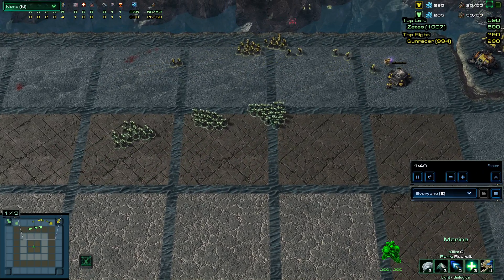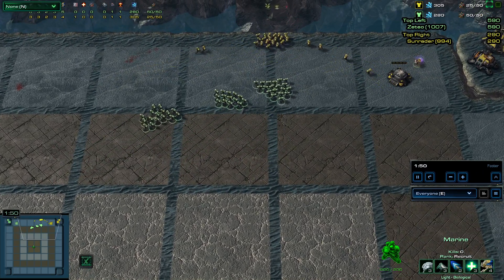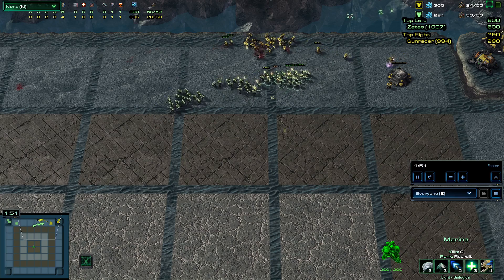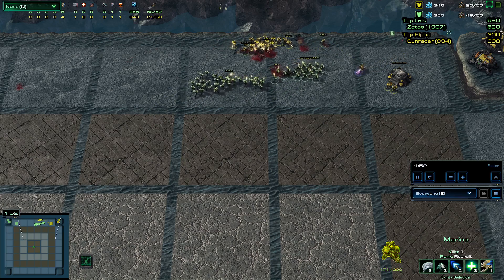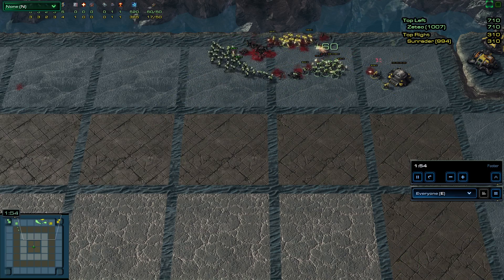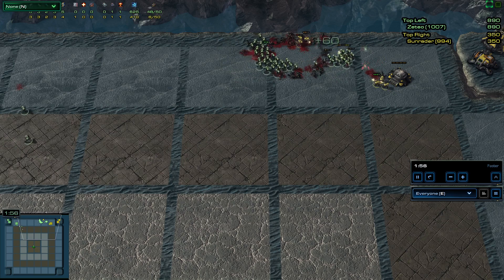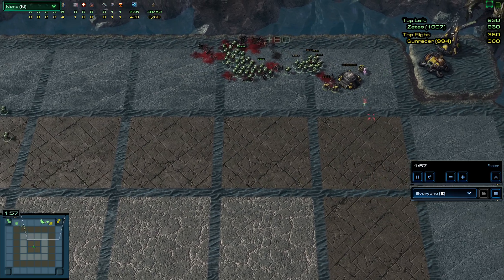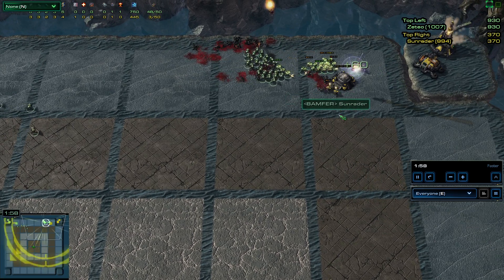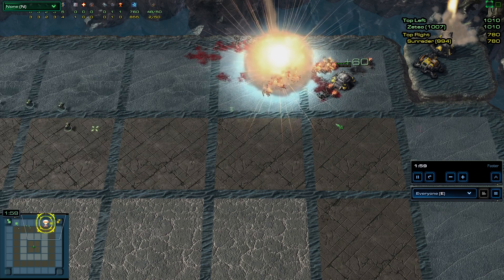Now Sun Raider might lose a bunch of units here. I wonder if he's going to nuke to counteract that. The nuke does not go off. Instead, he loses a bunch of units here, and now it looks really good for Zeteo.